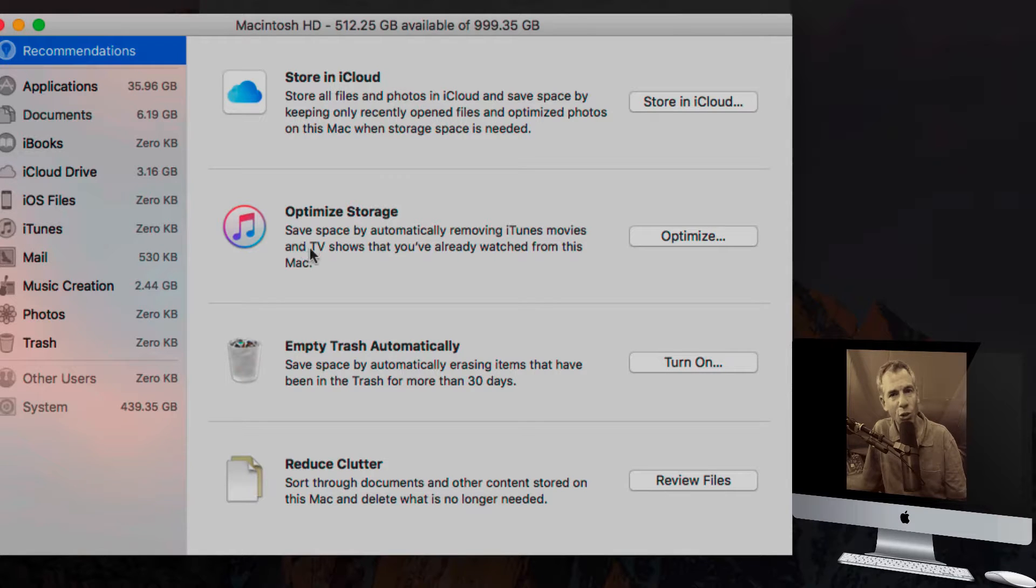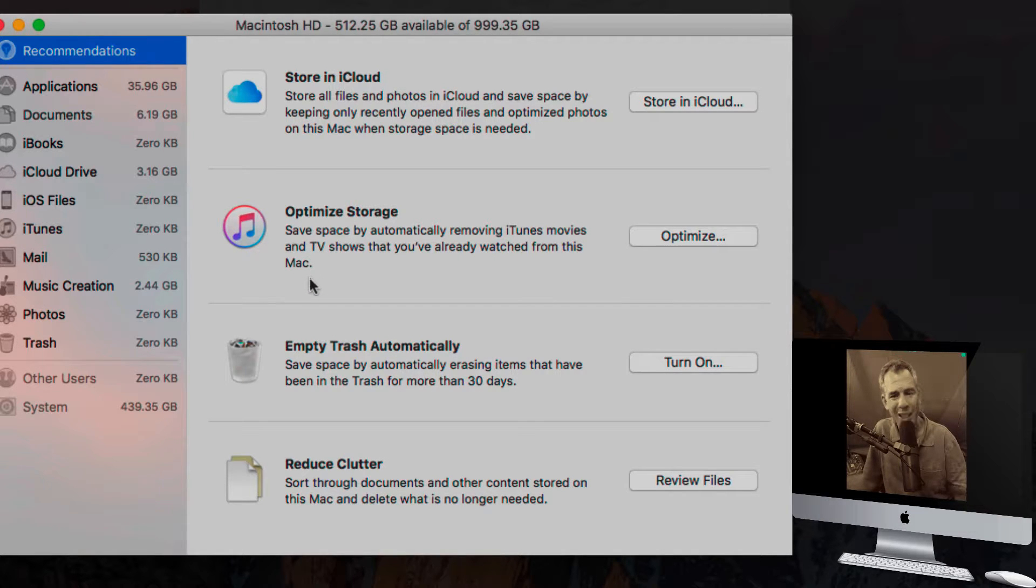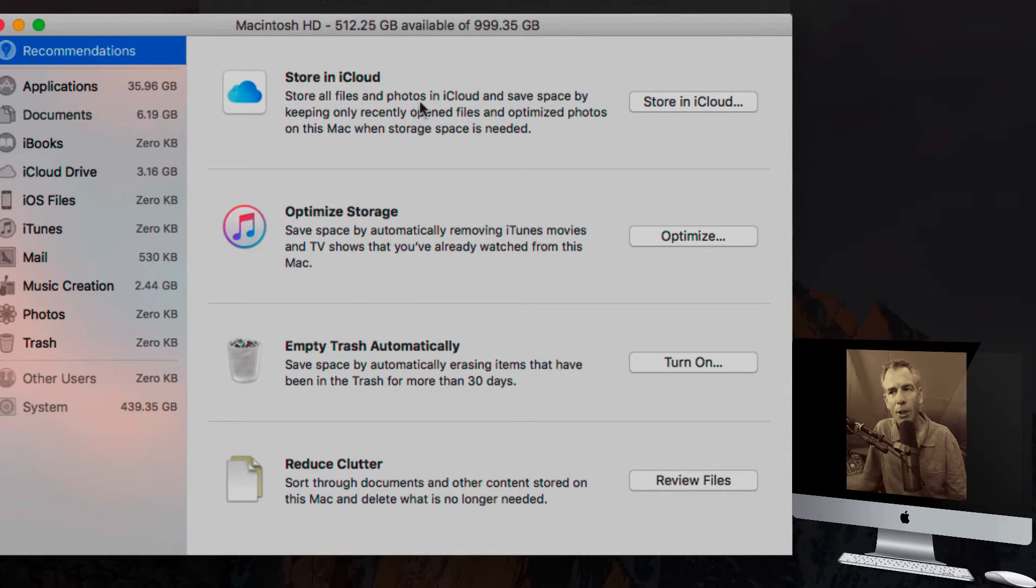This optimized storage is great. If you watch a lot of movies from iTunes, it'll delete all the movies and you can always re-download them.